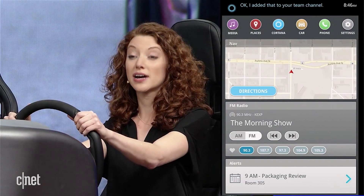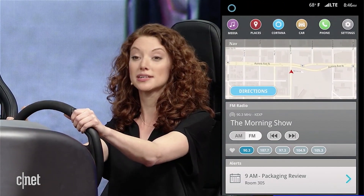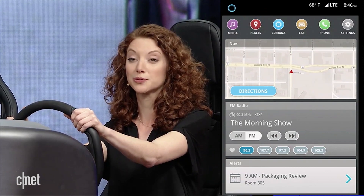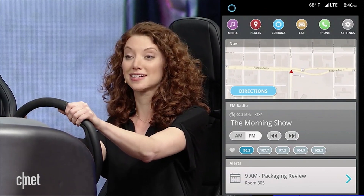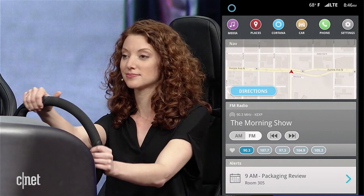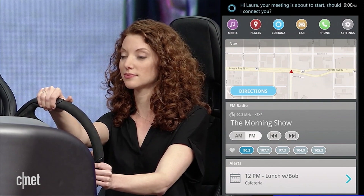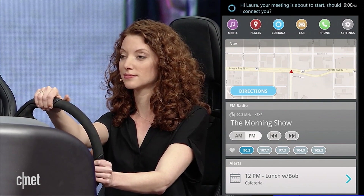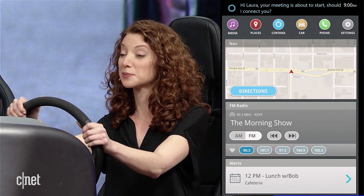Because Cortana is aware of the device I'm on, she's able to provide me with contextually appropriate responses, so I can take the best next step. Hi Laura, your meeting is about to start. Should I connect you? Yes please.